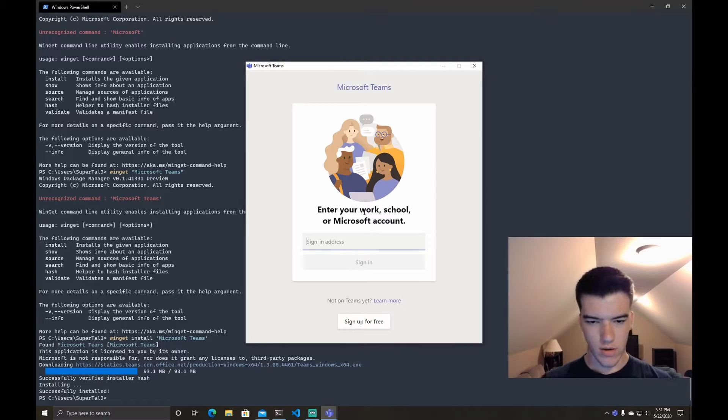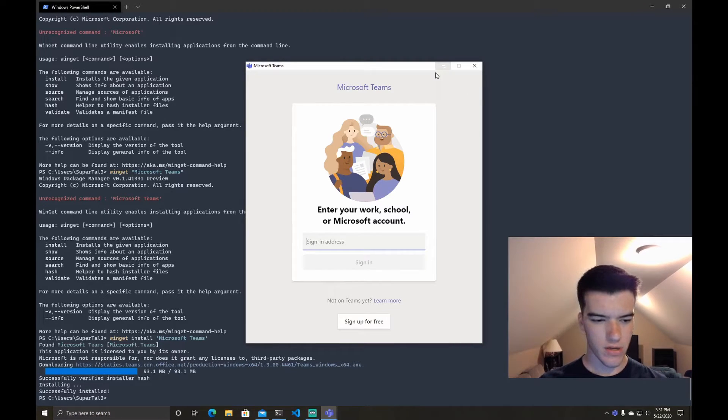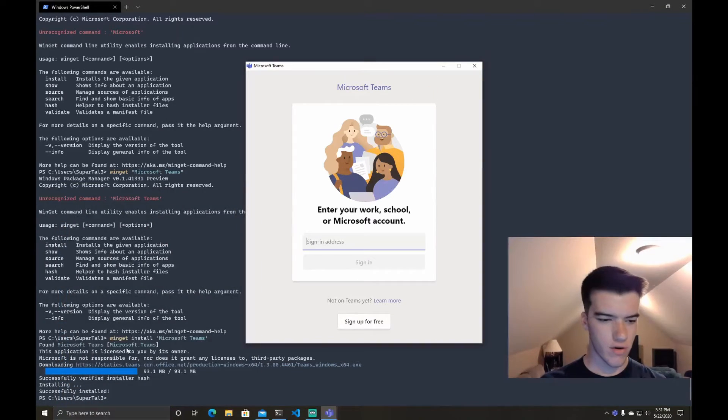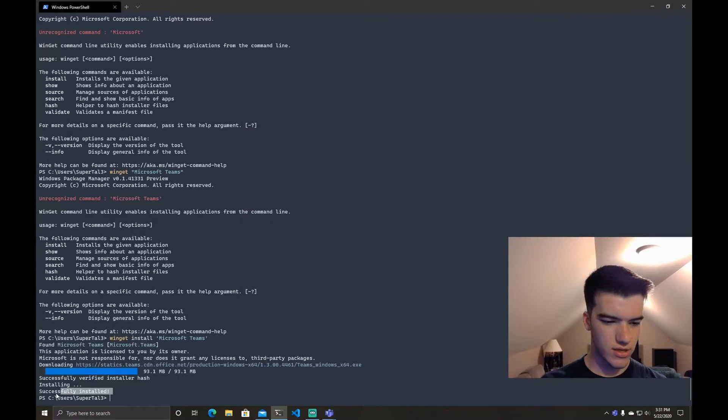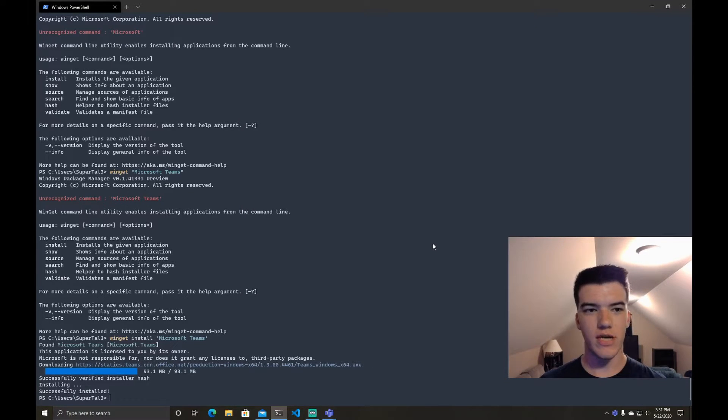So I'll just go ahead and pretty much Microsoft Teams is installed as you can see it says successfully installed and I'll sign in later. So this is pretty much how you install WinGet.